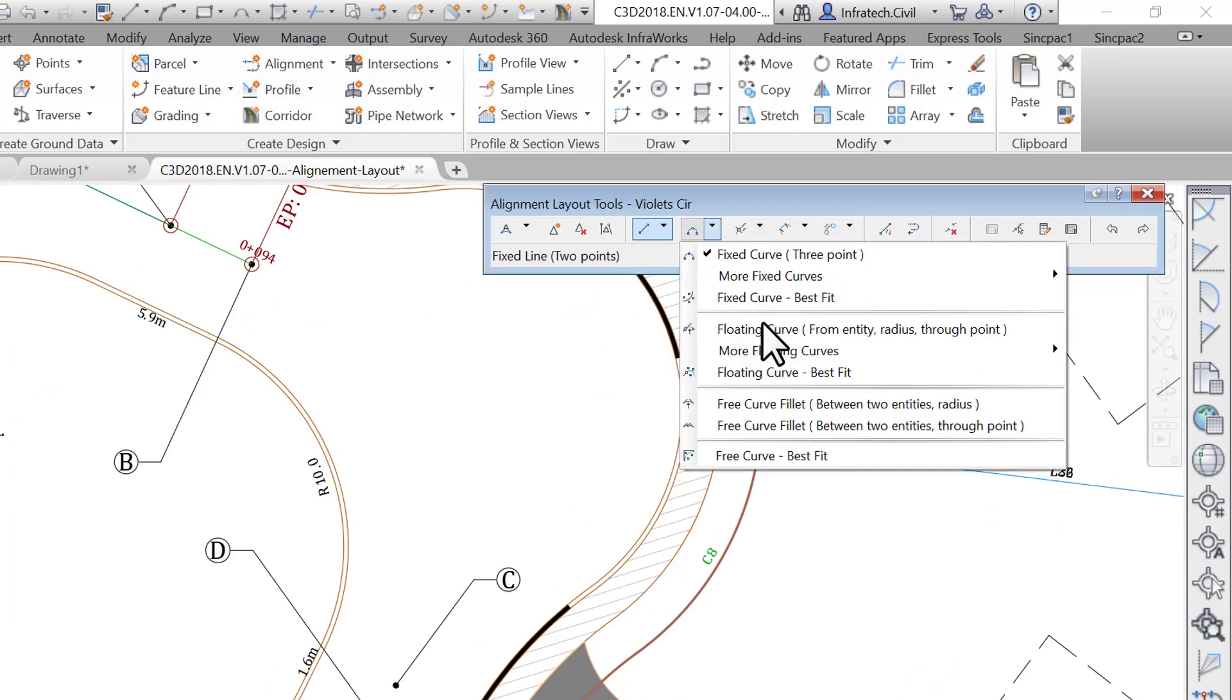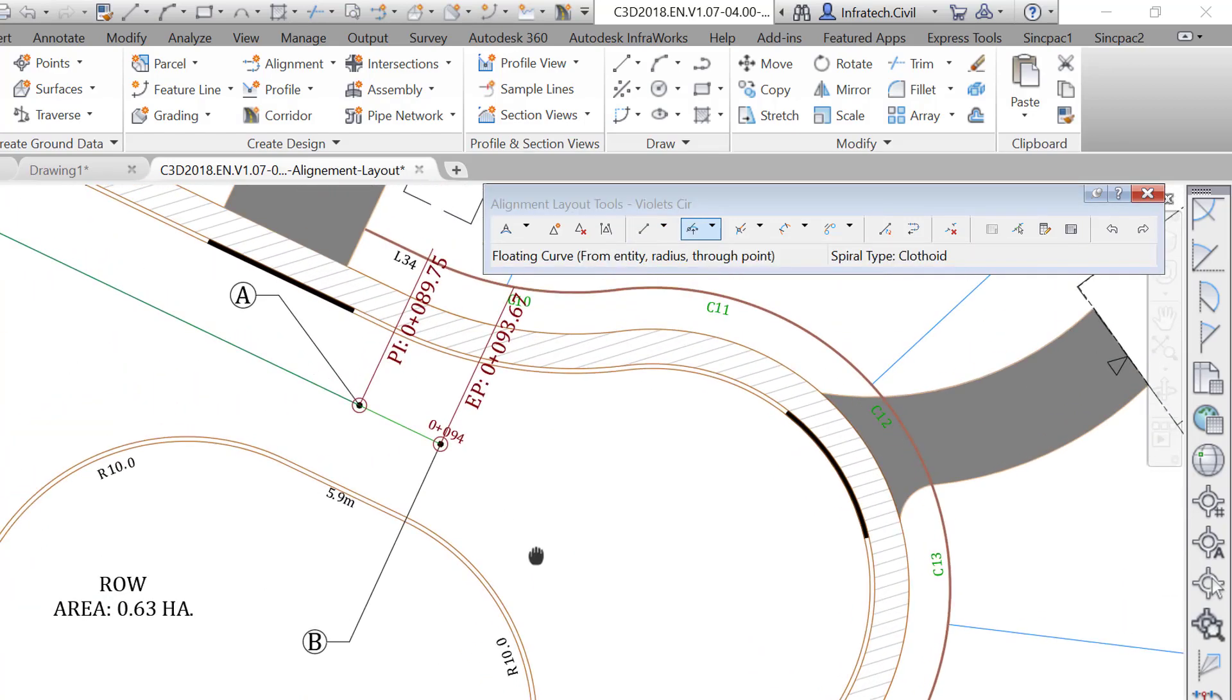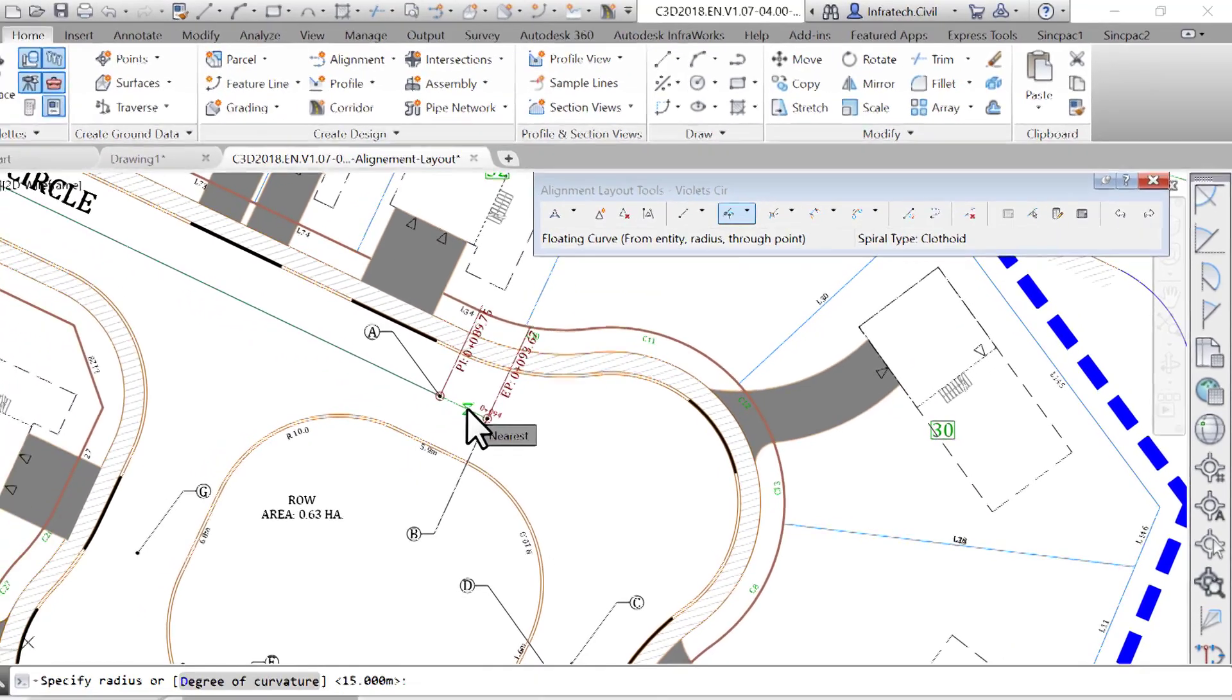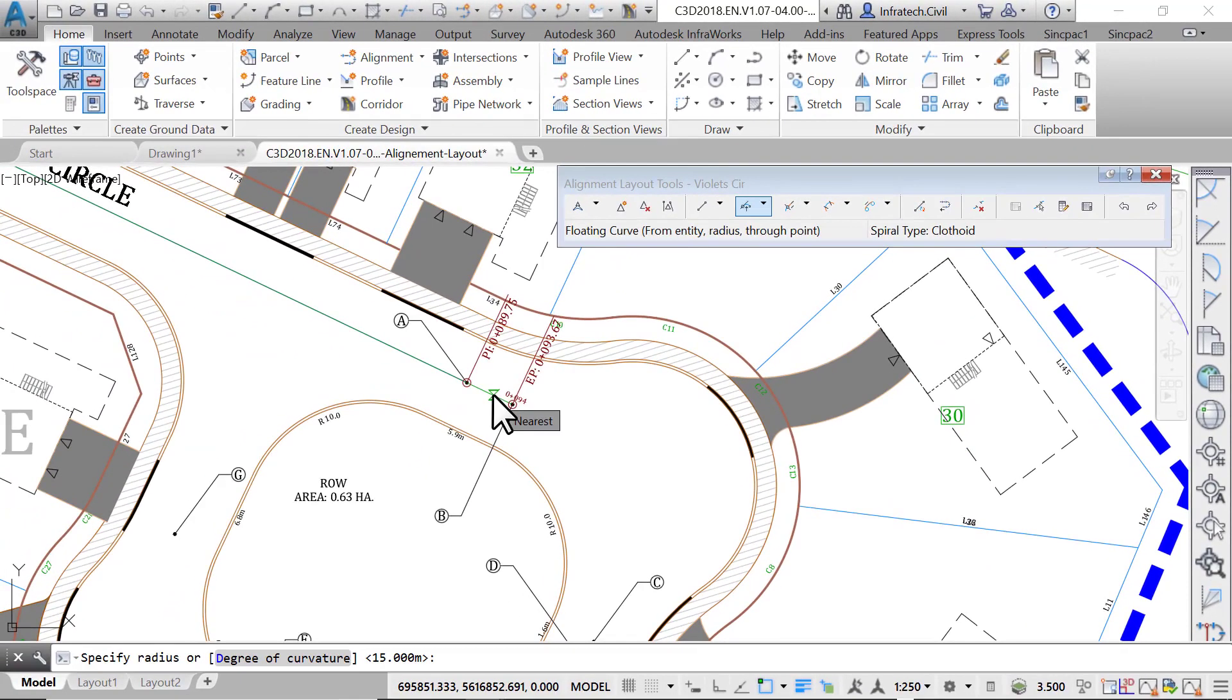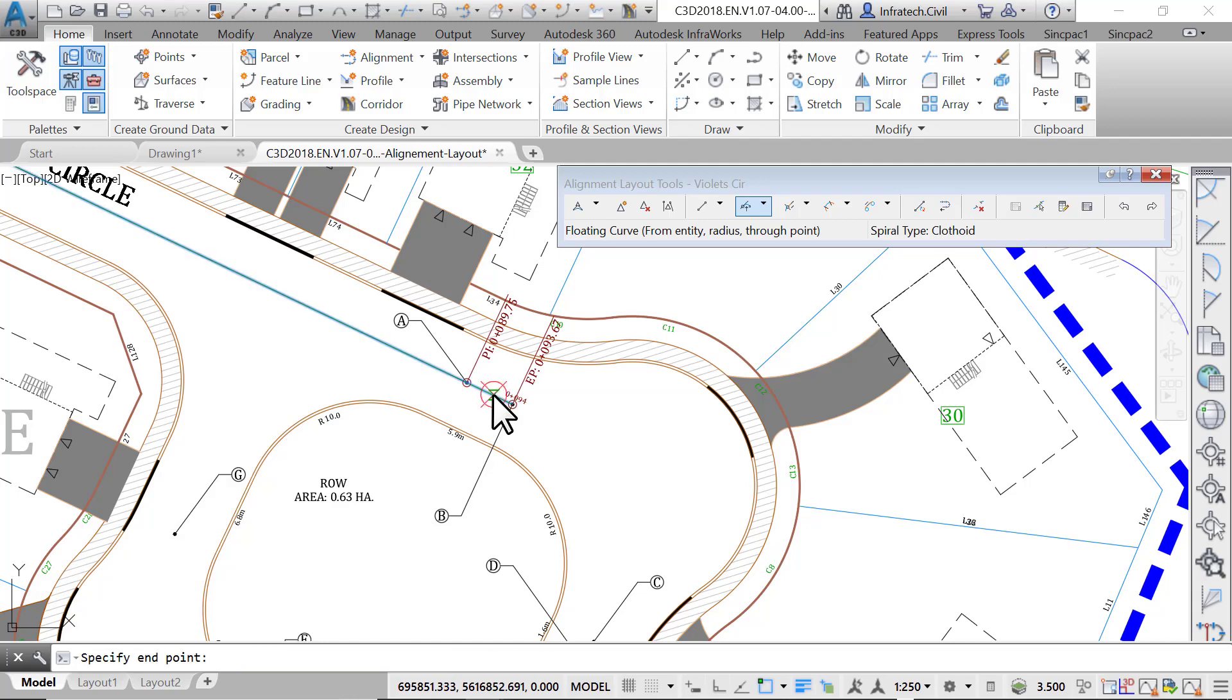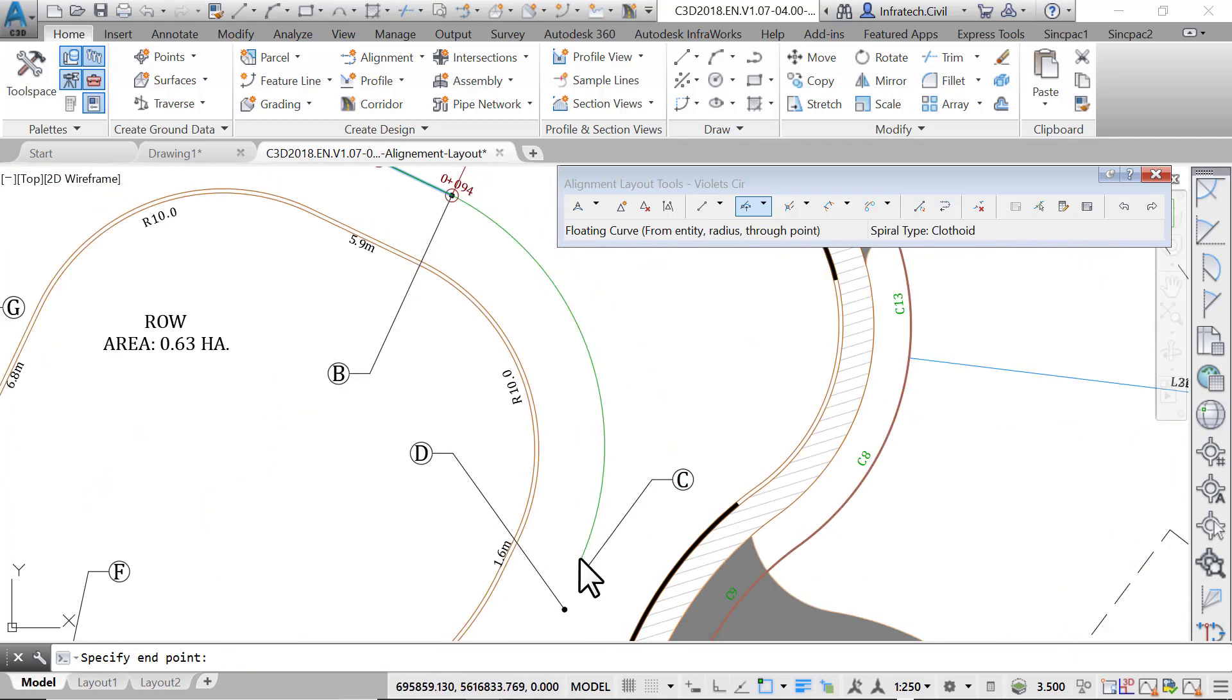Once you run the command, you are prompted to select the entity to attach the new curve to. Click on the line between A and B. Enter 13.5 meters or 45 feet when prompted to specify a radius at the command line. For the curve solution angle, press enter to accept a value less than 180 degrees. Then when prompted to specify the endpoint of the entity, click on point C.